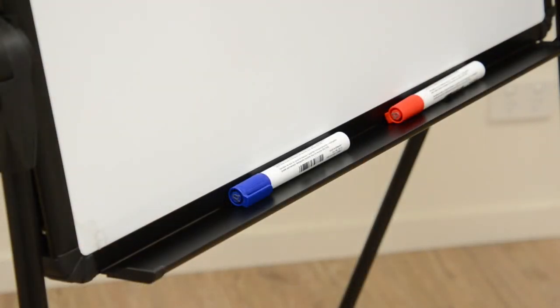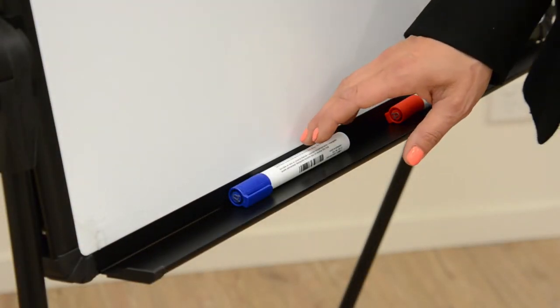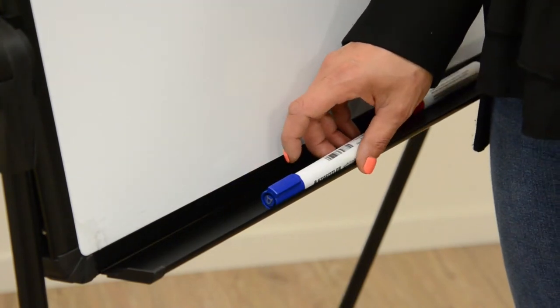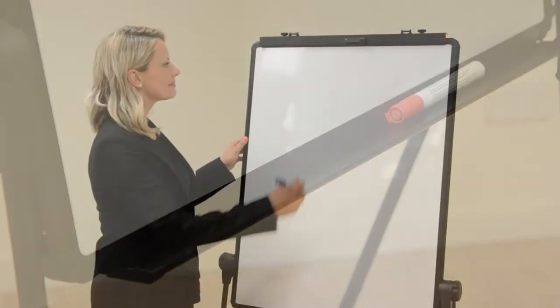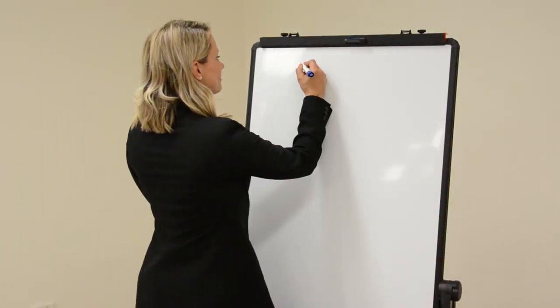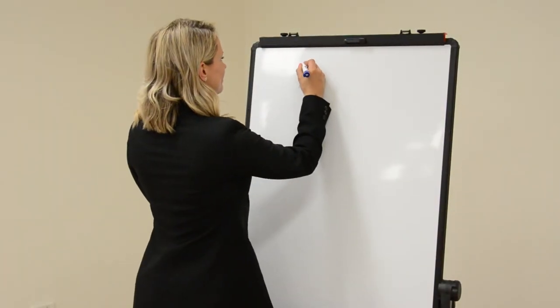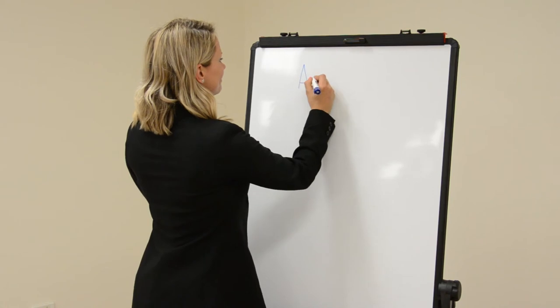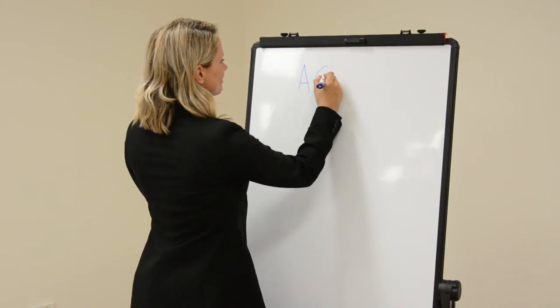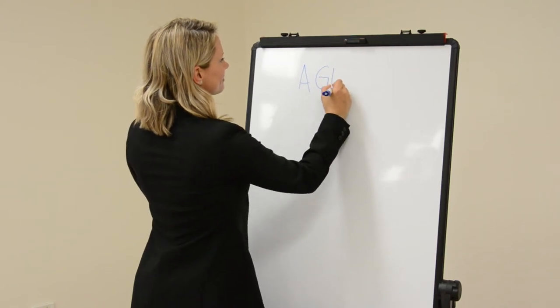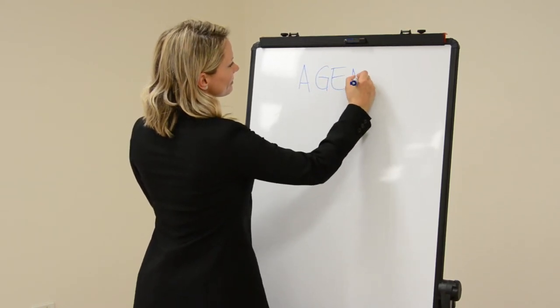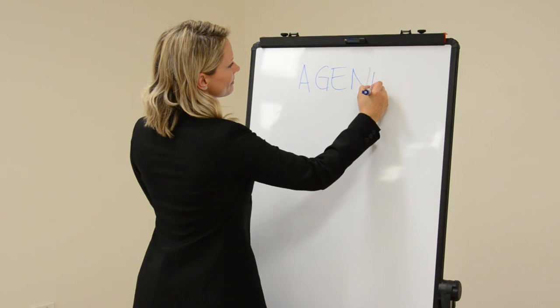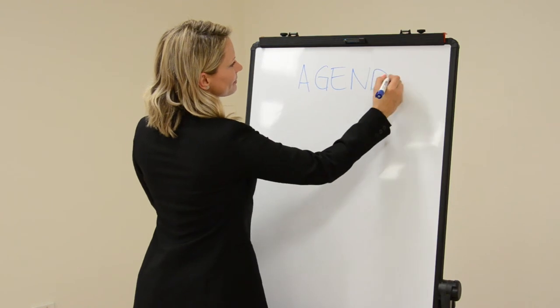A pen tray at the base of the frame holds markers and erasers whilst lecturing. The dry erase marker board boasts an aluminum frame that provides a strong, durable stand for use in many different locations with ease.